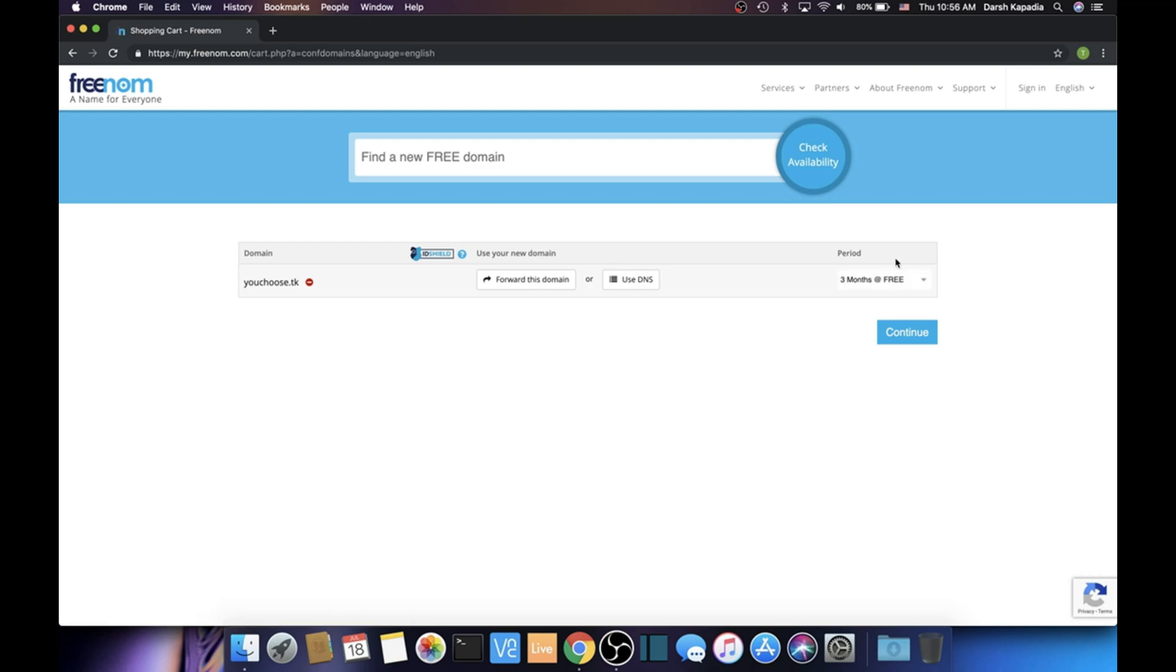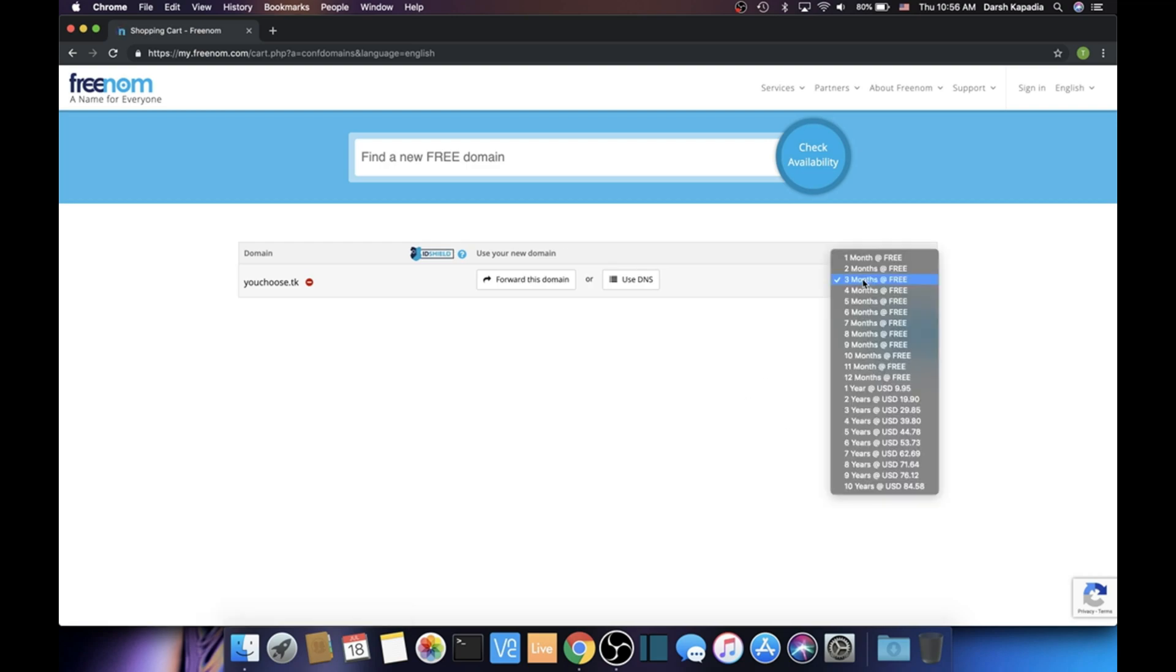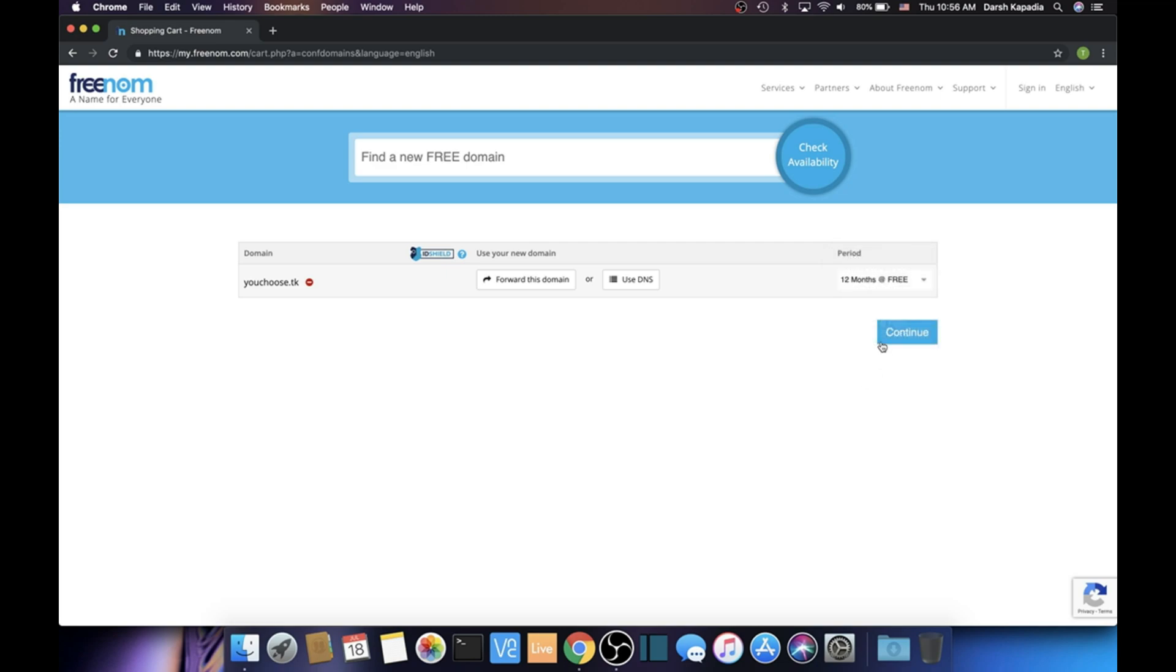Change the period in the dropdown to 12 months, then click continue.